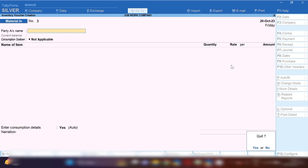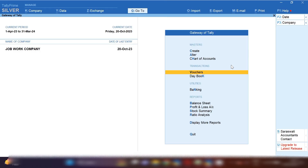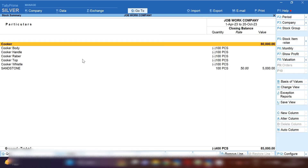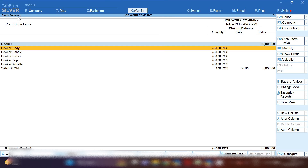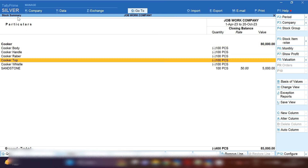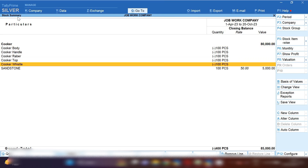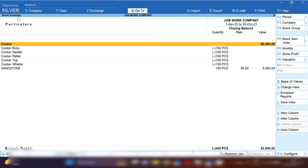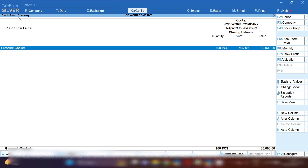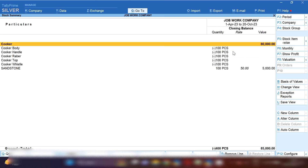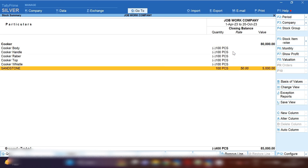Save the entry. To analyze stock, from the Gateway of Tally press Alt+F12 for stock summary. You will see the cooker listed along with all the raw materials showing in negative, because the raw materials were not purchased directly. Click on cooker — pressure cooker quantity shows 100 pieces, which are ready to sell to your buyers.